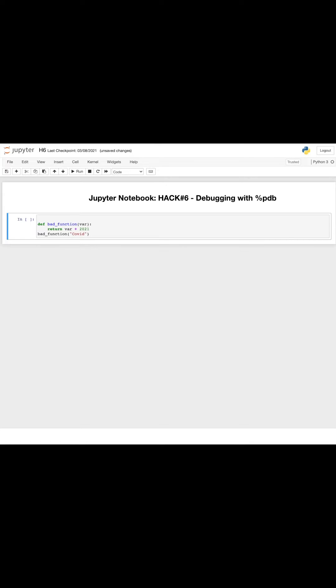Jupyter has its own interface for the Python debugger by using the magic command %pdb. This makes it possible to go inside the function and investigate what happens there.